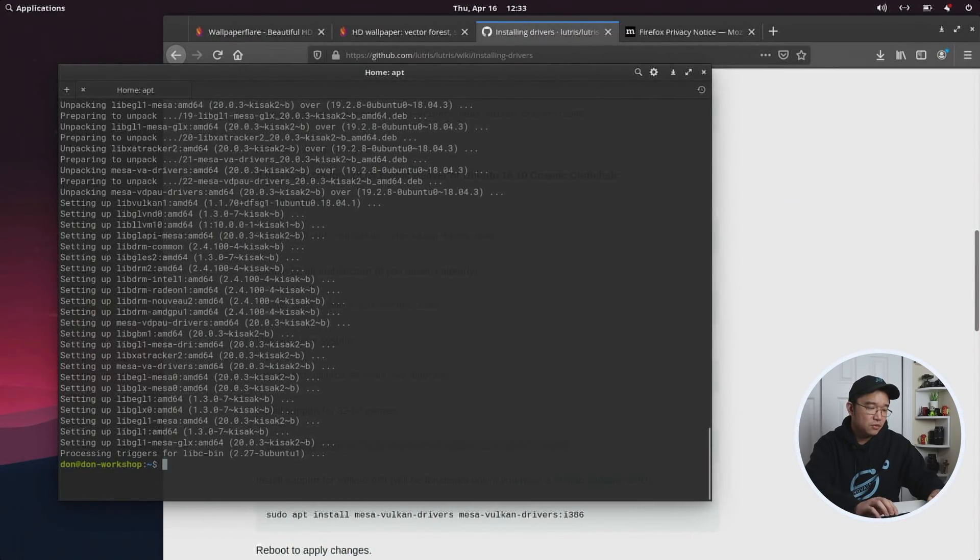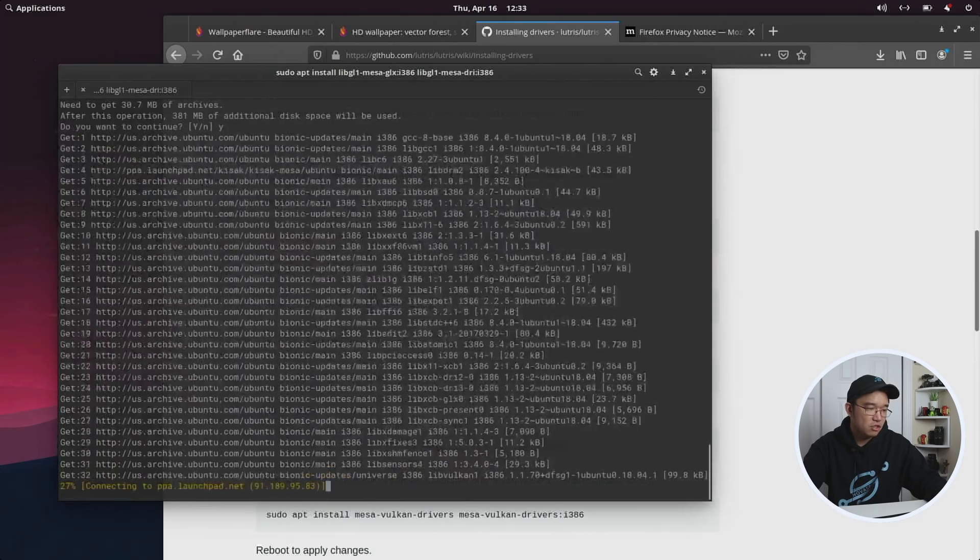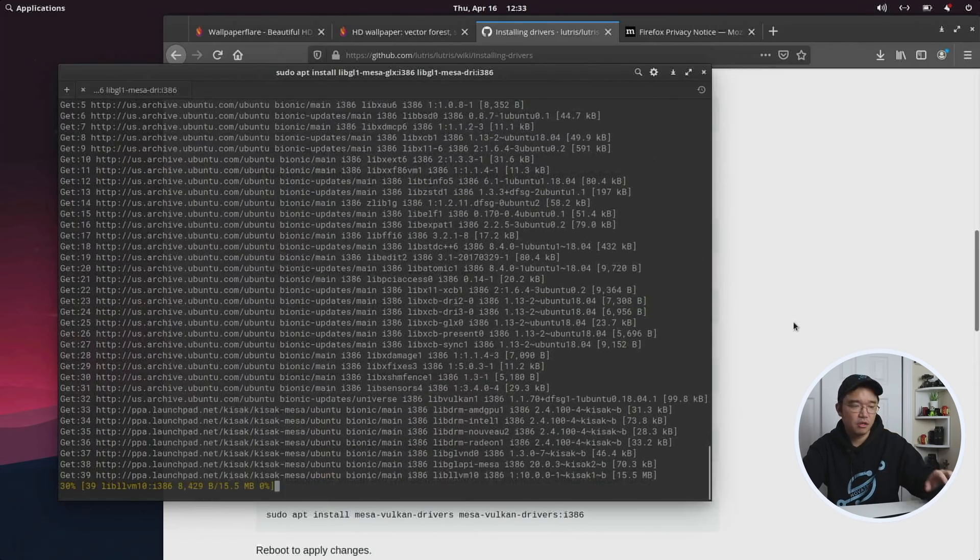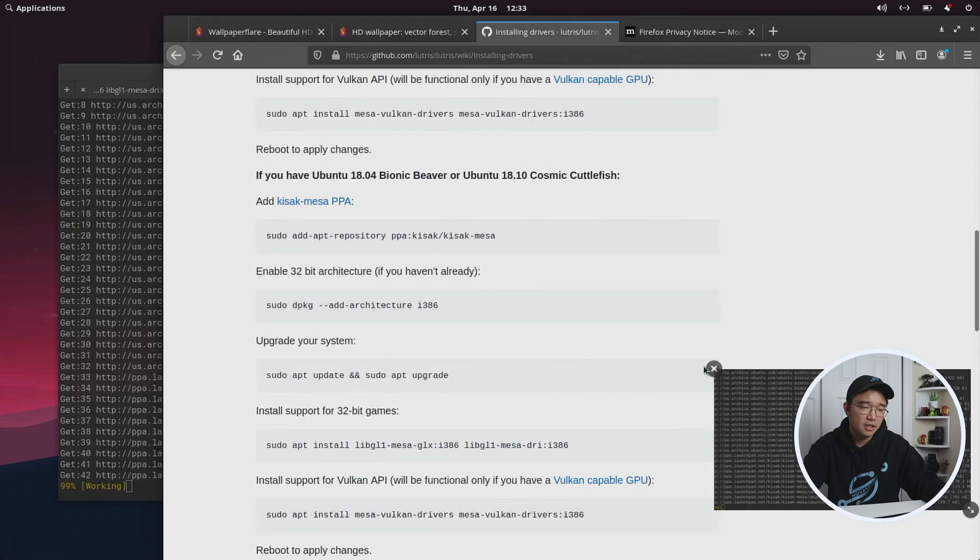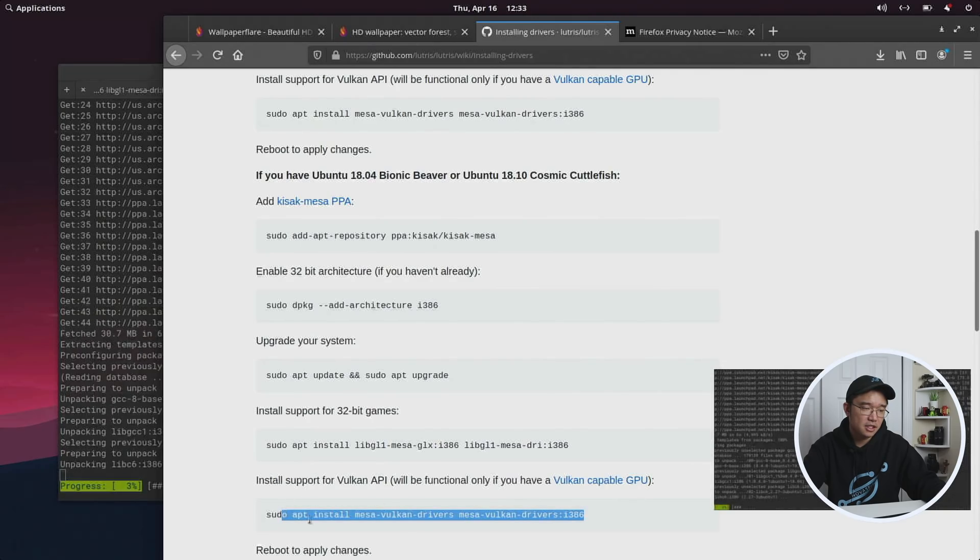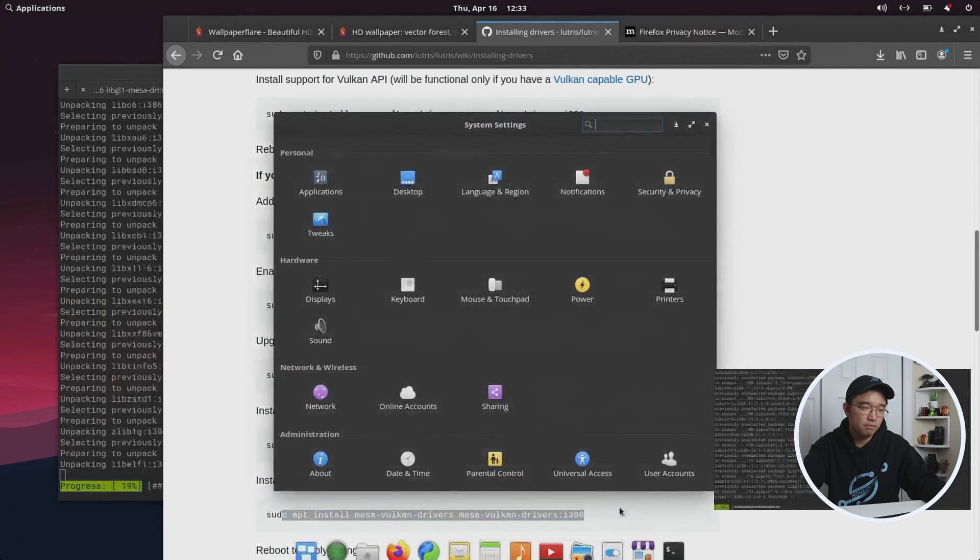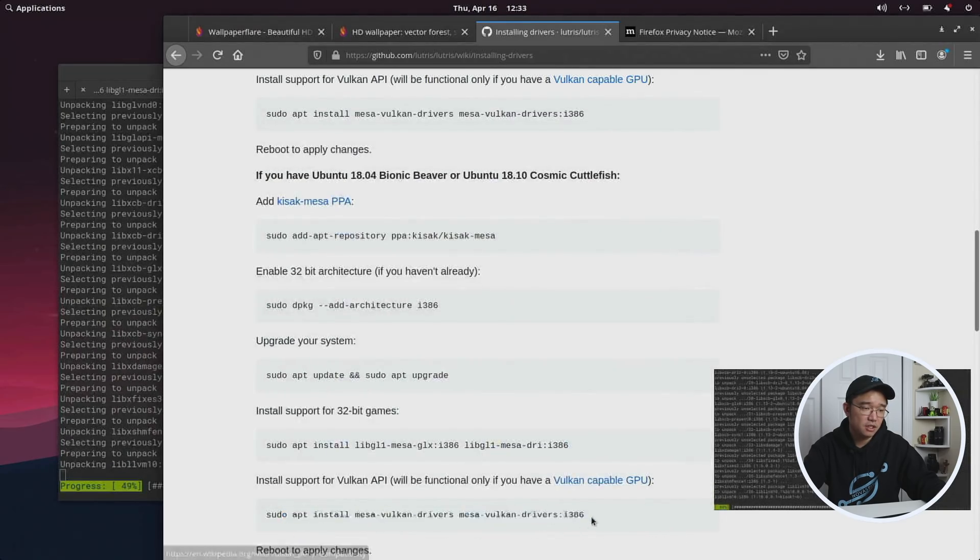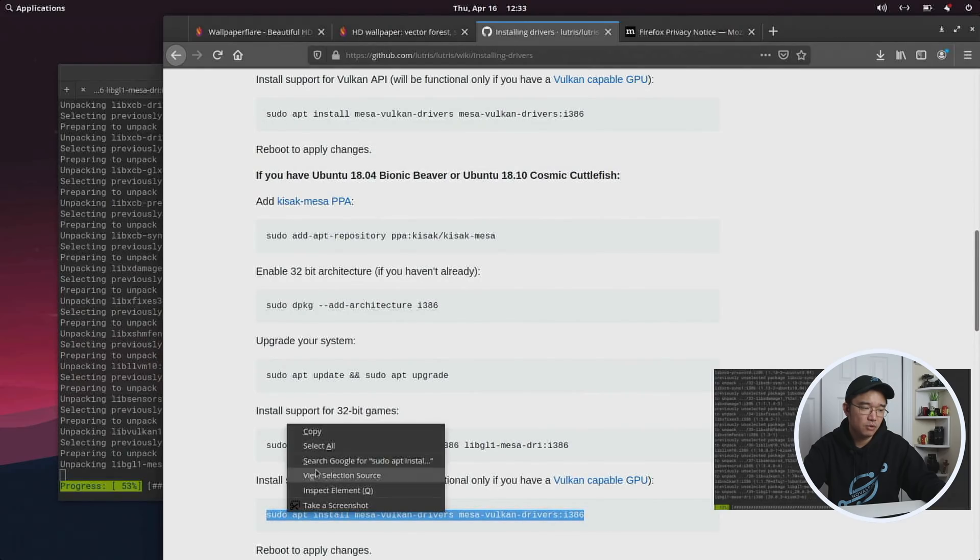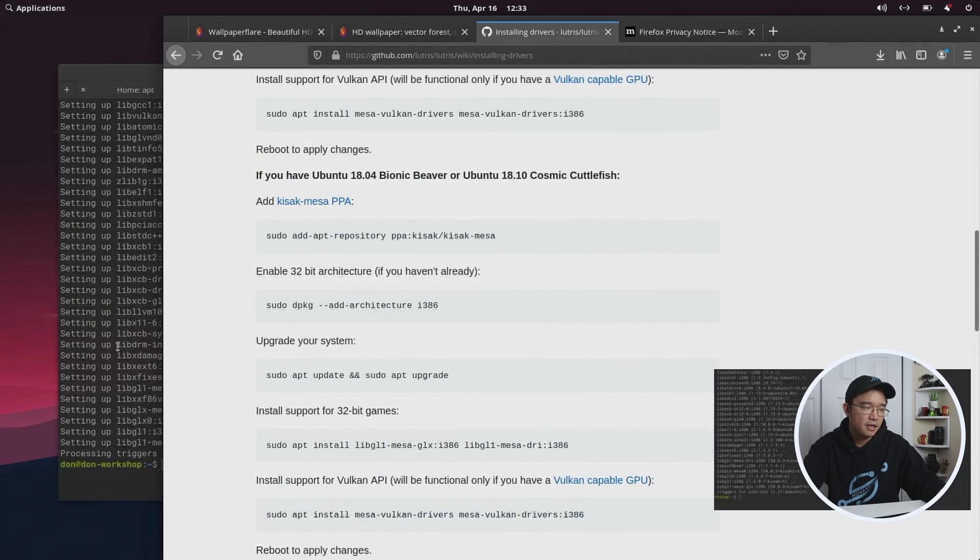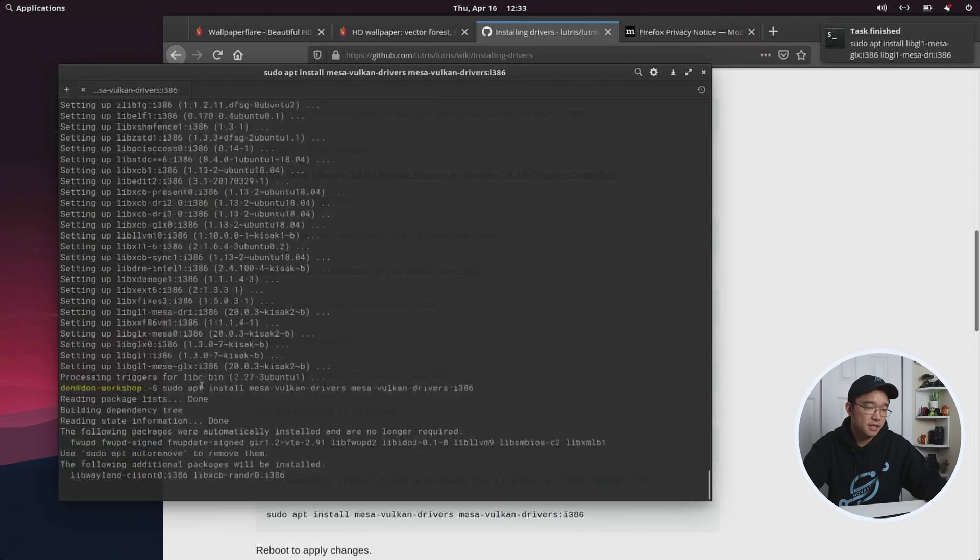So we're going to paste the next command, which is installing the 32-bit drivers, because a lot of games run on 32-bit, especially like Steam. And I could keep that picture-in-picture mode up just so I know when it's going to be done, even though it doesn't really require it.